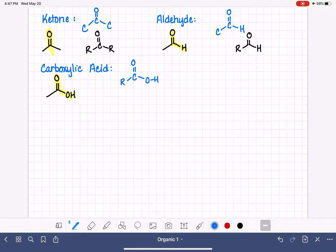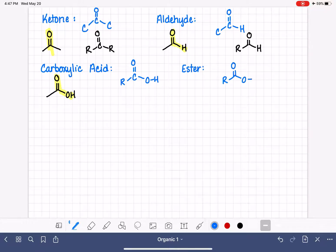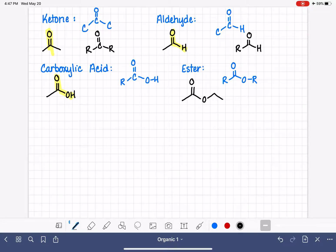Similar to carboxylic acid — and not to be confused with the ether — we have the ester. The ester has a structure very similar to a carboxylic acid, except the OH has been replaced with an OR. So instead of an OH, there is a continuing carbon chain on the other side of the oxygen, forming the ester functional group.